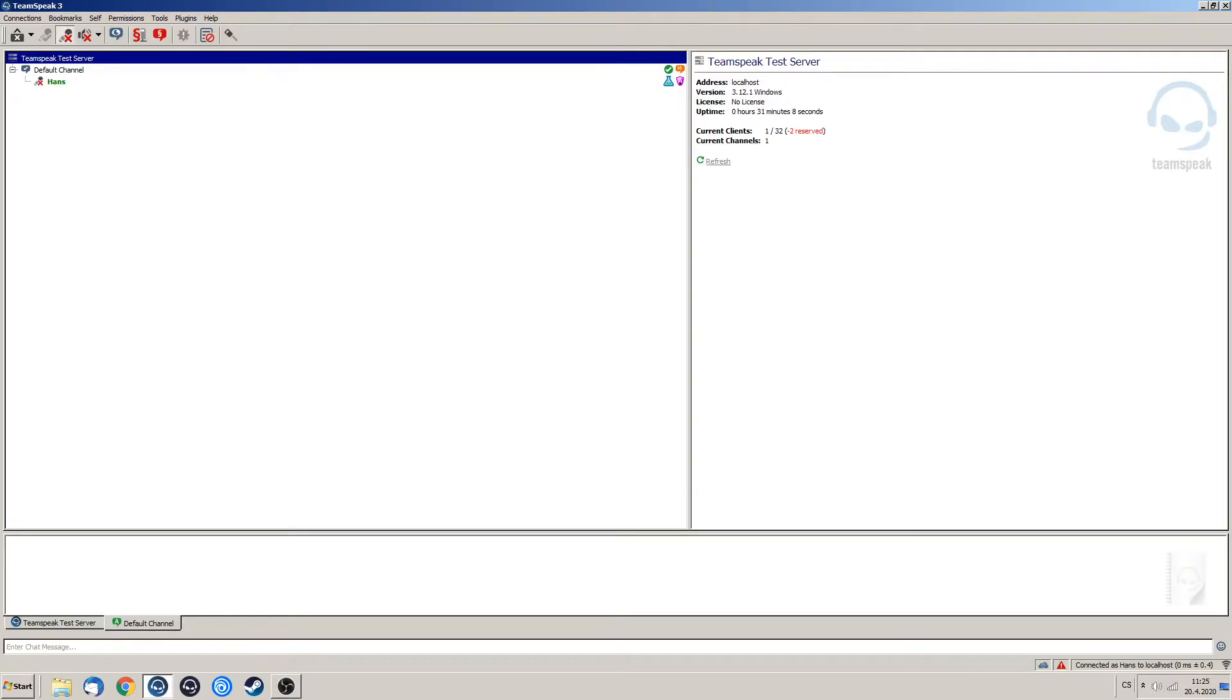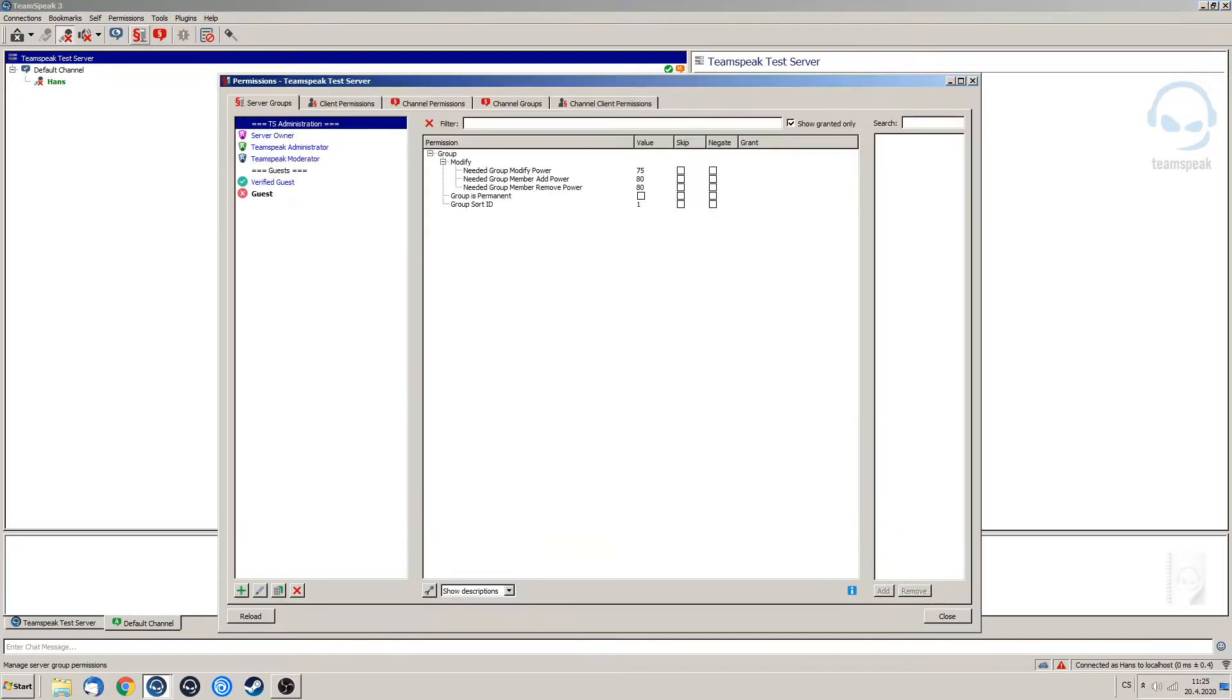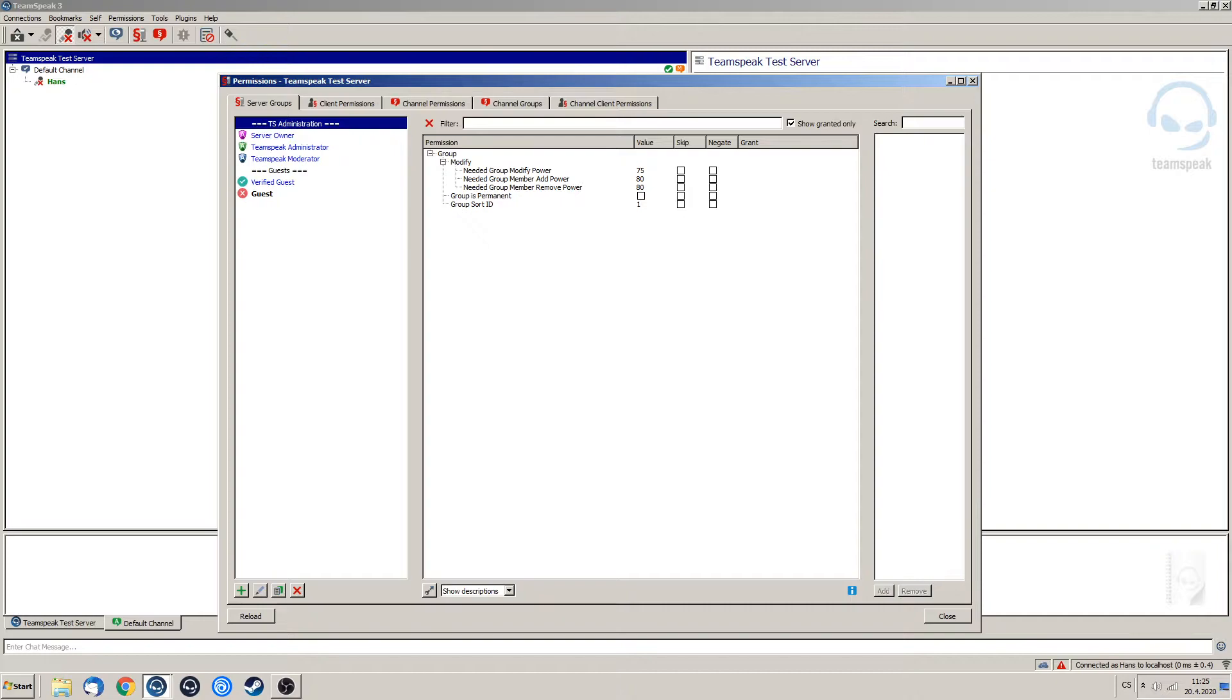Hello guys, and welcome to episode 7 of our TeamSpeak tutorial series. In this episode I would like to show you how to set up a verified guest group, or just guest, whatever you want to call it.